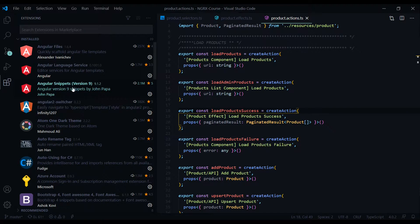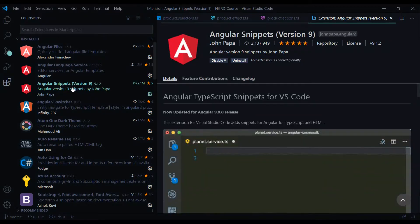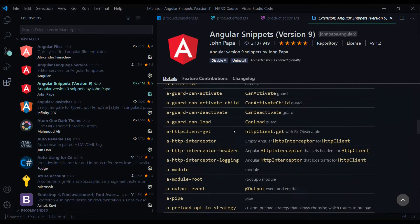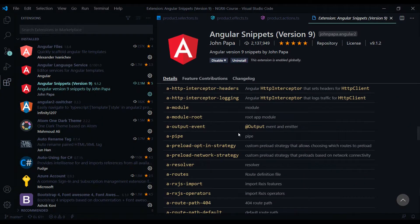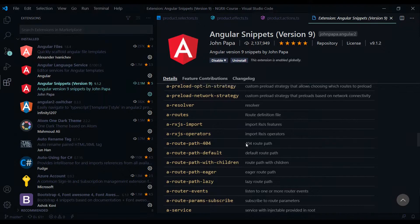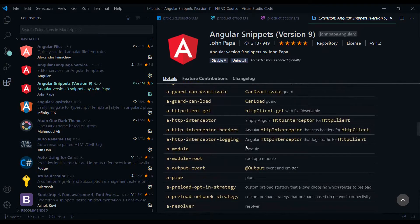Once you install that you can check it out and here are the different snippets you can generate. So you can generate things for services, components, all kinds of things.